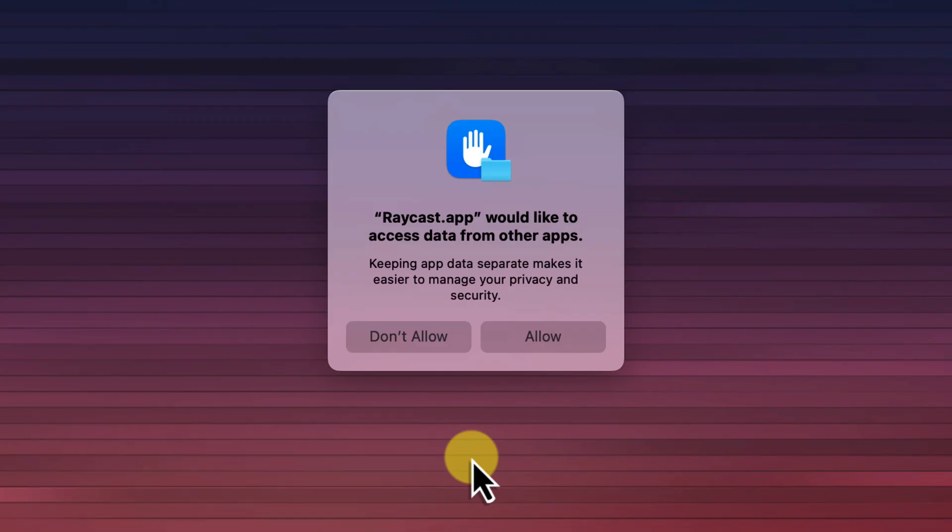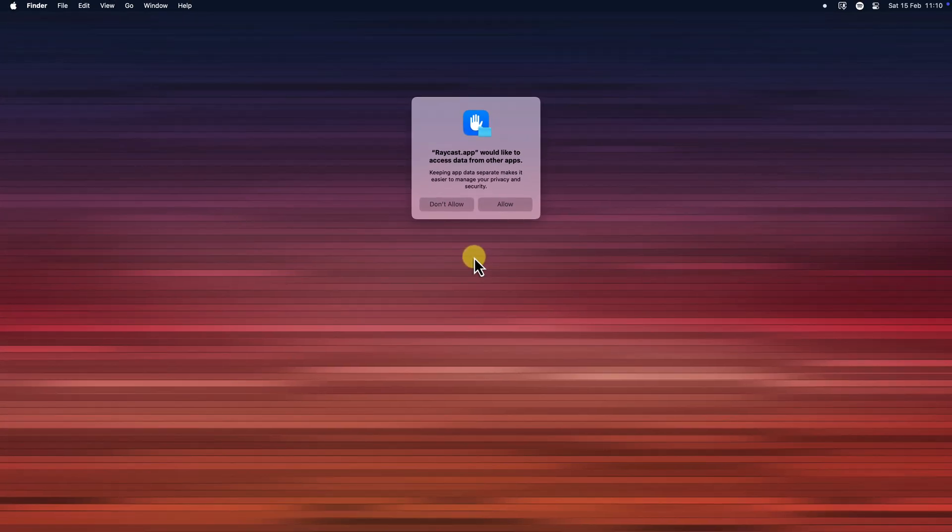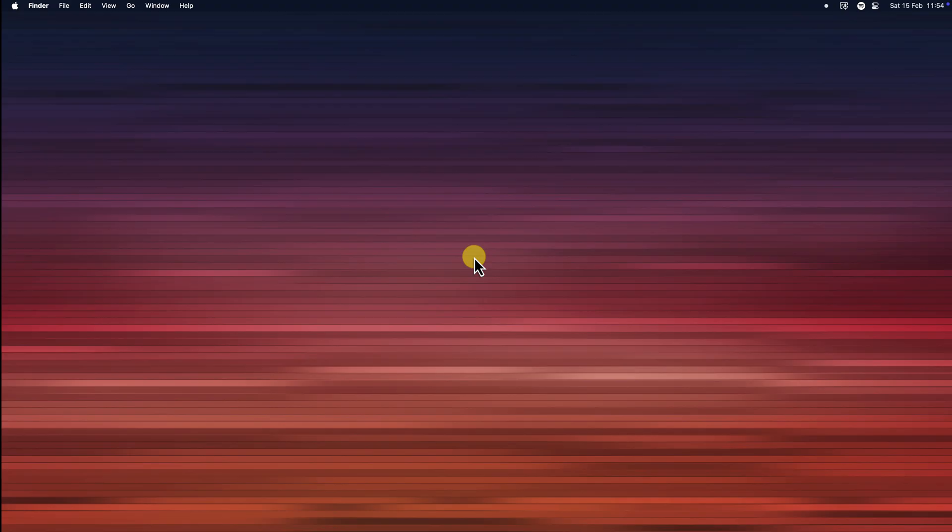So in this tutorial, I'm going to show you how you can take control and grant full disk access to your trusted applications. So you can say goodbye to those annoying pop-ups and get back to doing what matters most to you. Let's get started.